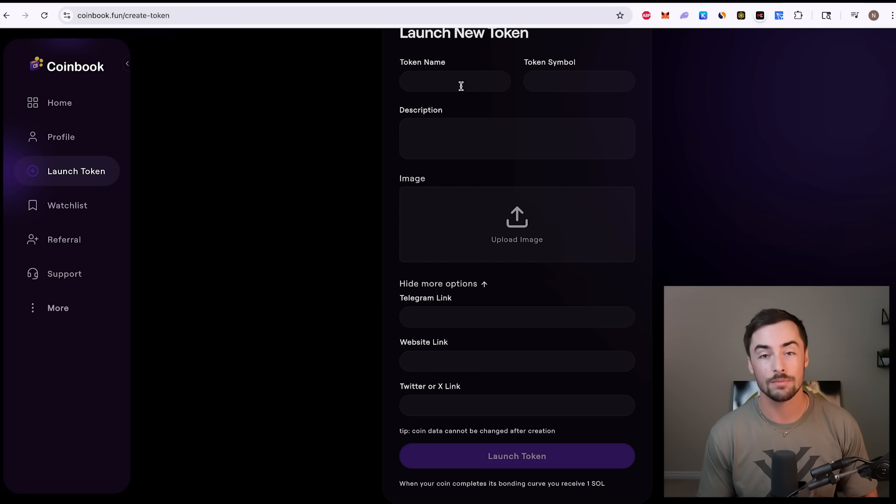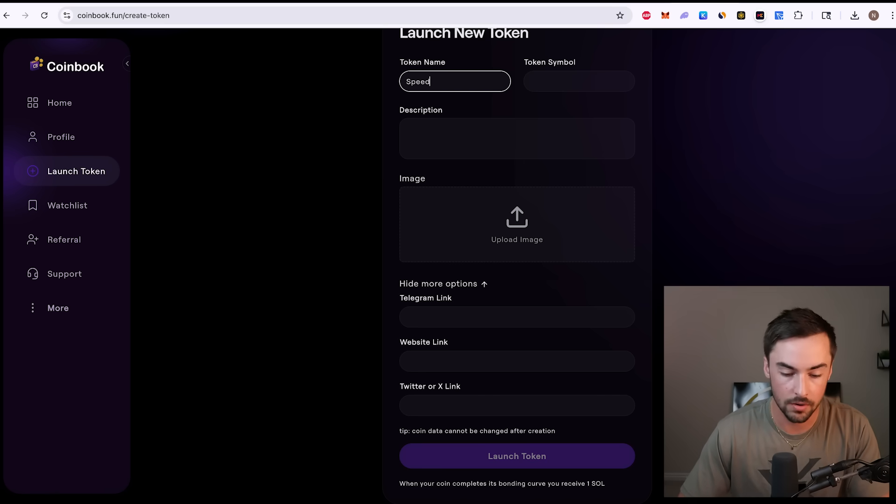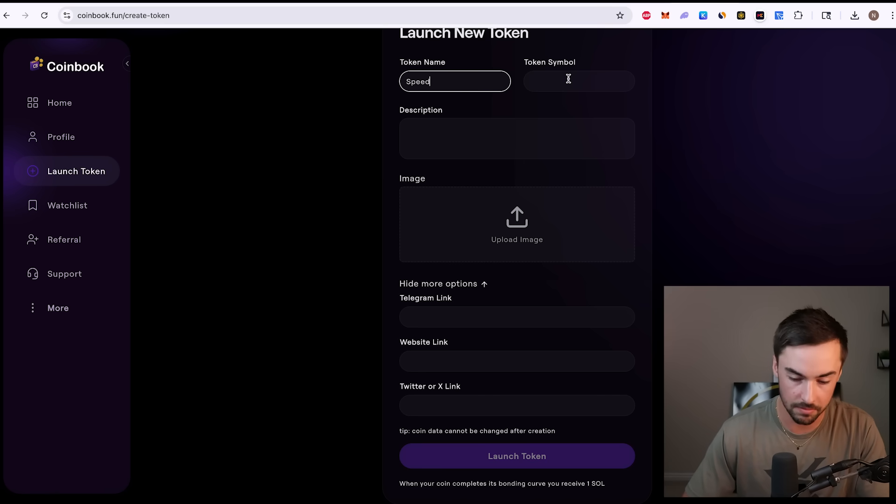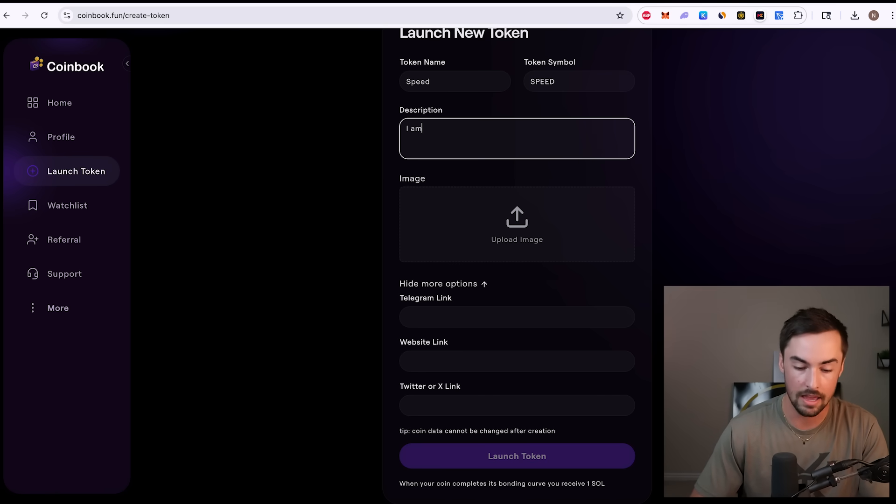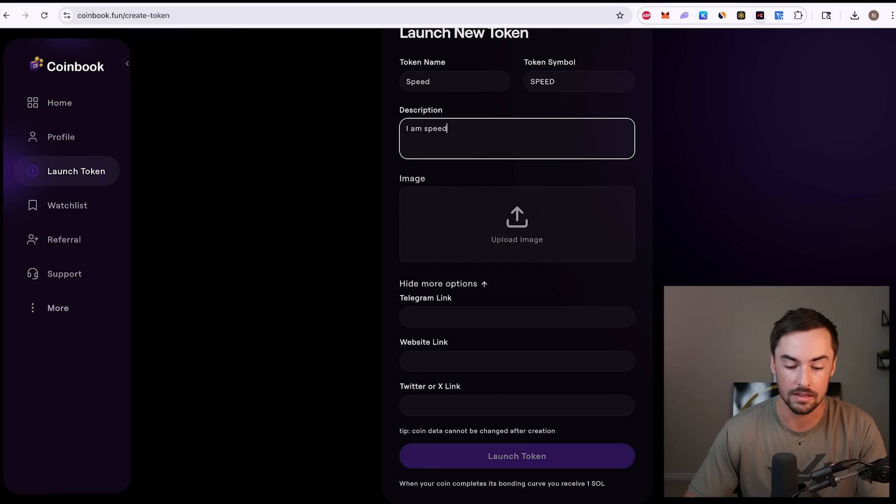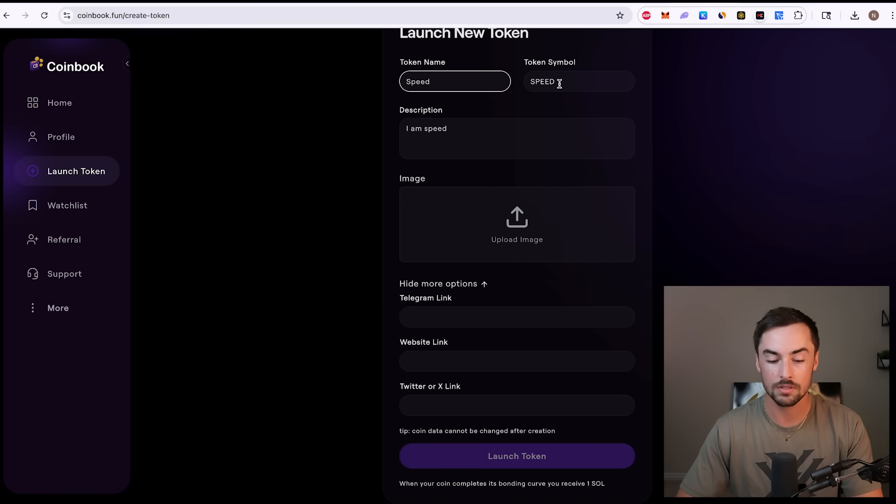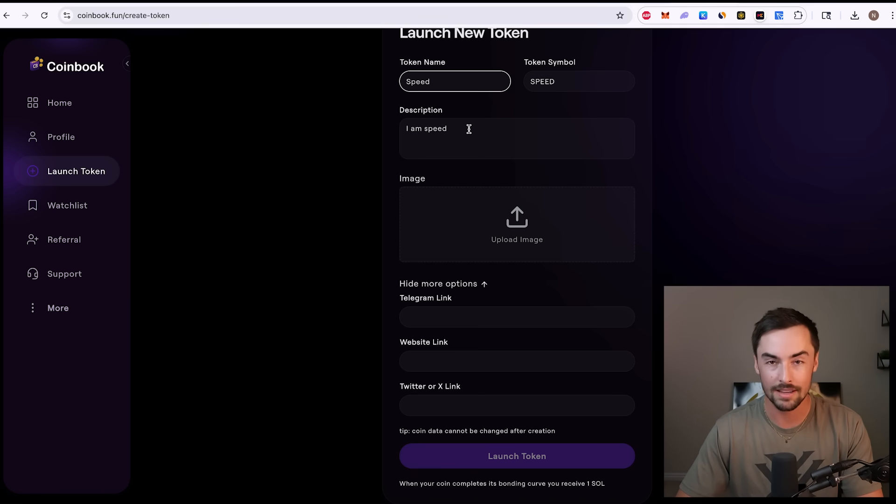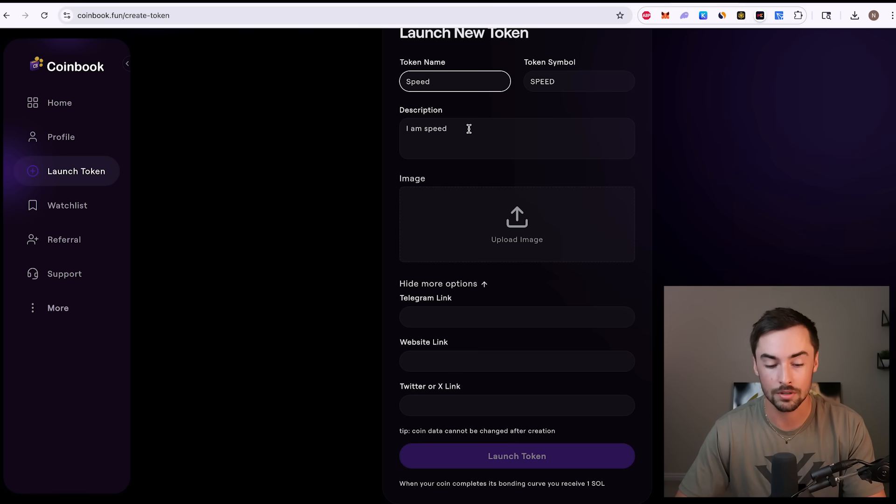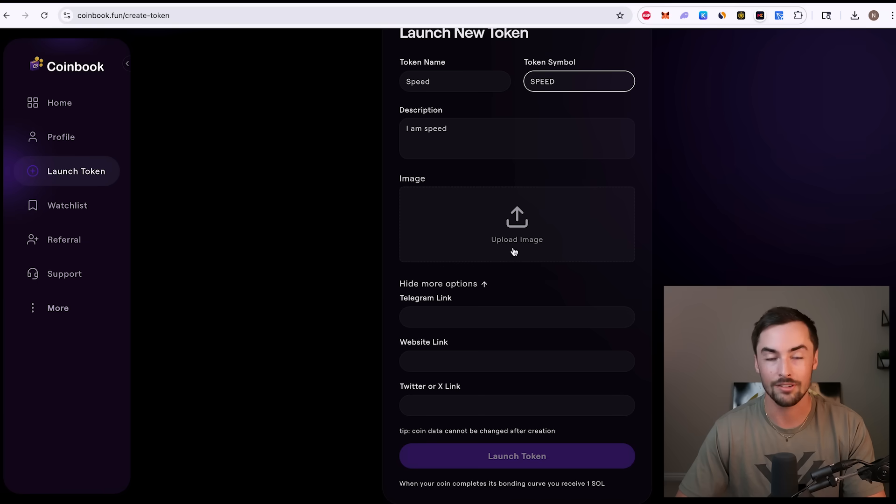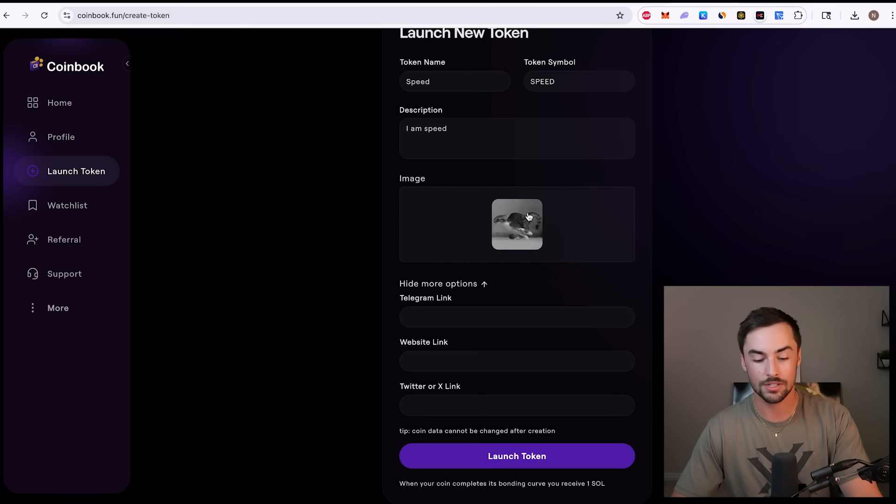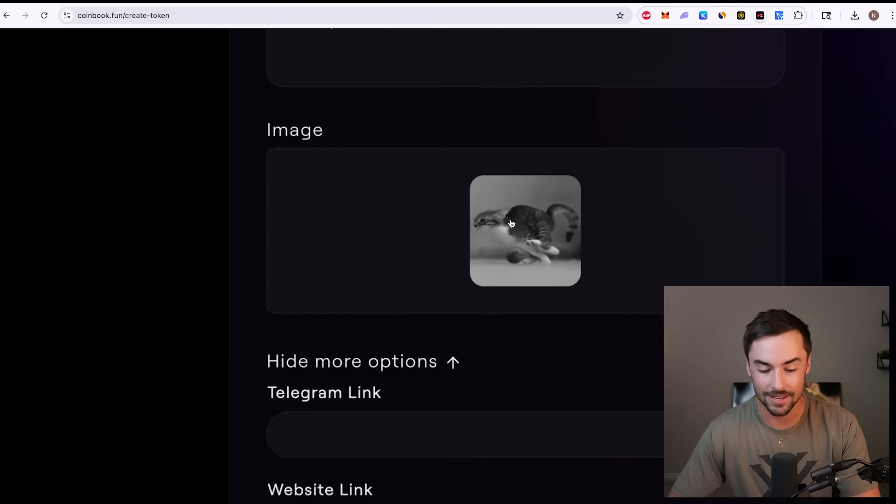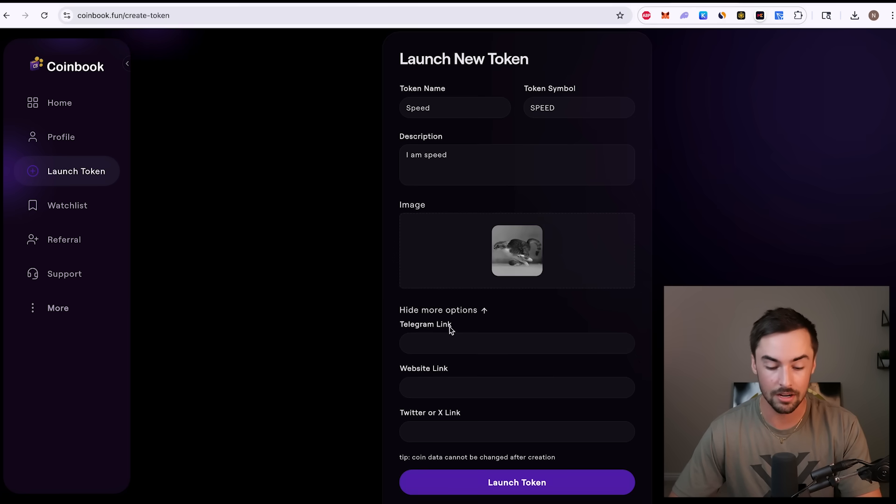For this video, I'm going to launch a random token to show you guys how it's done. I'm going to call this token name speed. Token symbol is going to be speed. The description, I am speed. So we have our token name speed. Token symbol is going to be speed, all caps. Description, I am speed. Something simple. It really doesn't matter. Your description is not that important. What's really important is your name and your symbol and your image. And I've added the image of our logo. It's just a speedy cat.